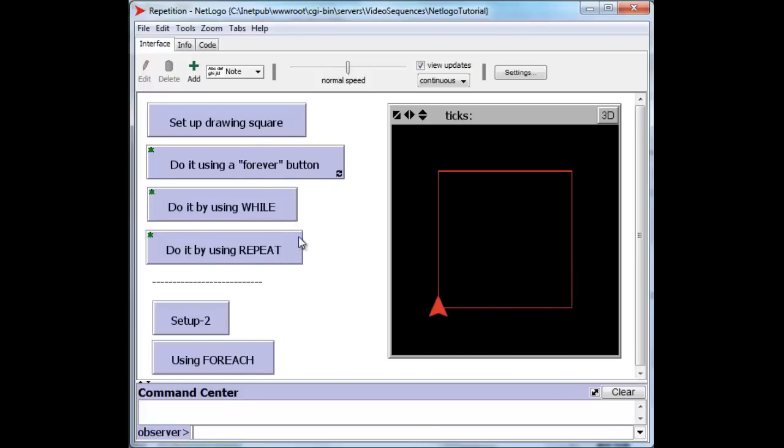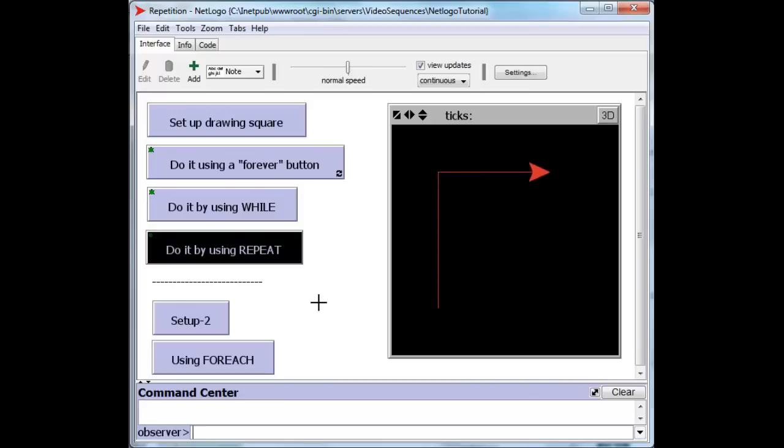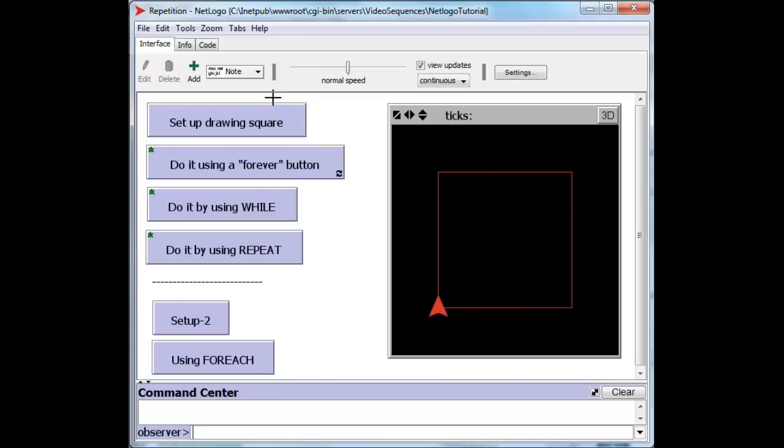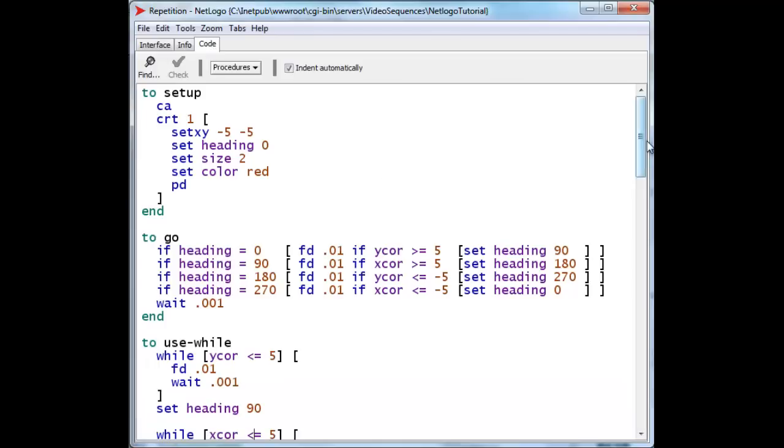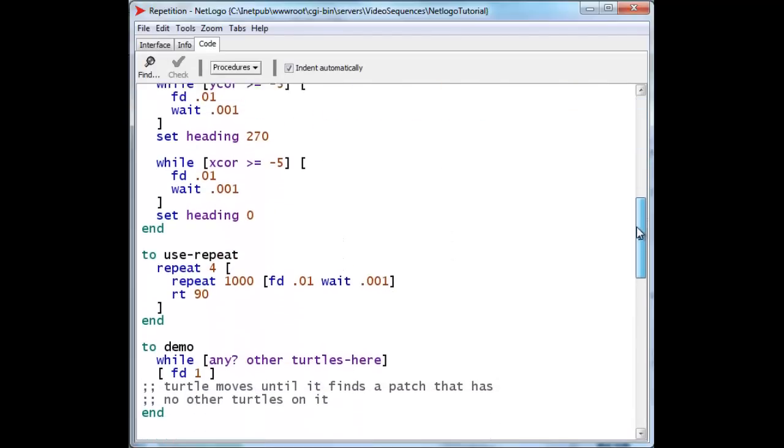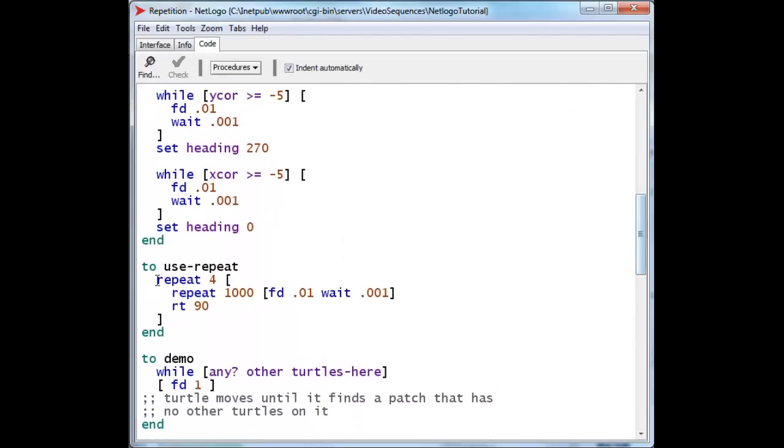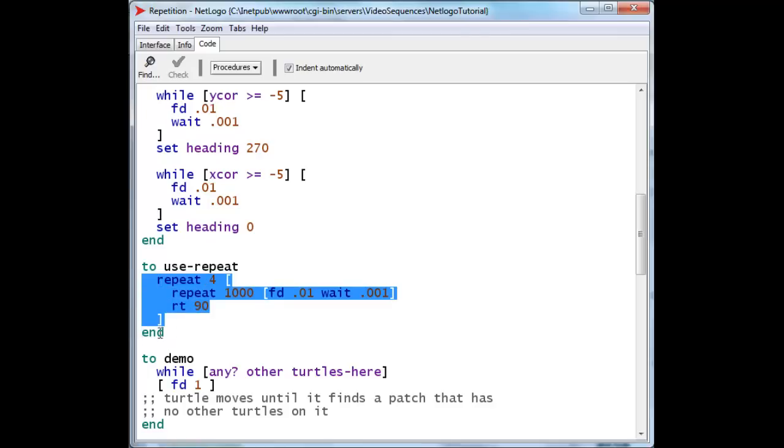We can do exactly the same thing with yet another construct in NetLogo called repeat, which you are probably familiar with because I've used it before. Here's the repeat. We're going to repeat 4 times, and then we're going to repeat 1,000 times. We're going to move forward and wait for a tiny little bit at the end of each tiny little segment. And that slows the turtle down. So we're going to move 10,000 times forward, which will move a total of 10 steps forward. And then we're going to turn right, and we're going to do that whole thing 4 times. And that draws our square.